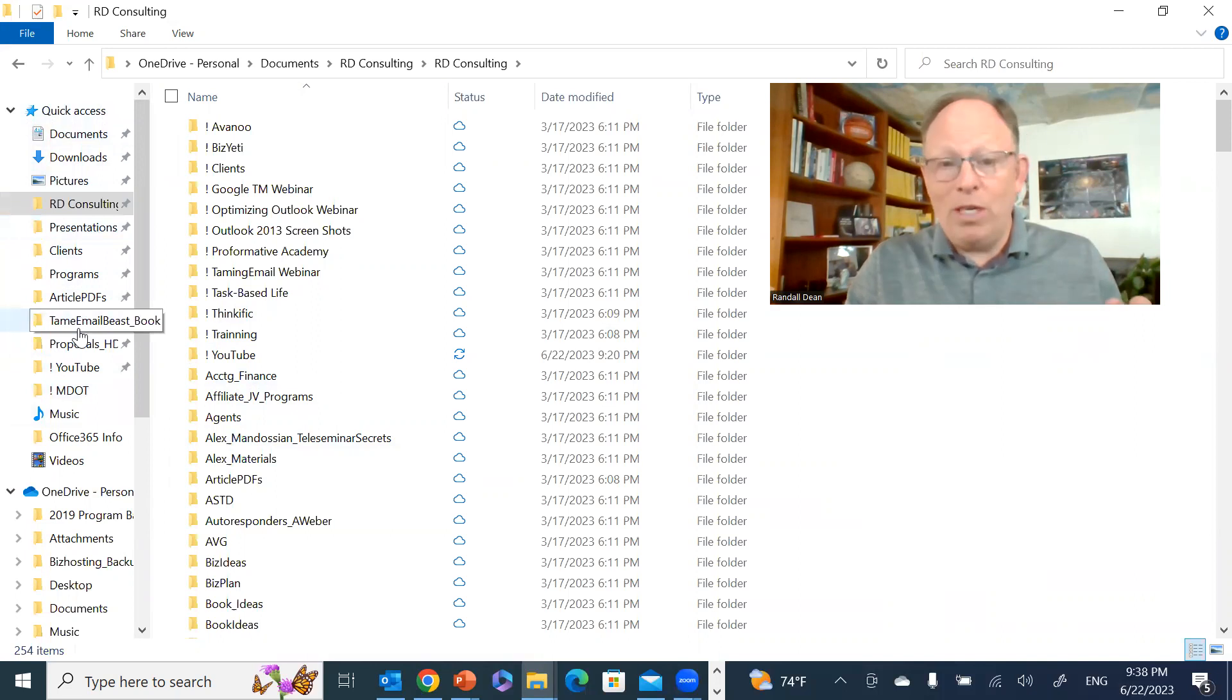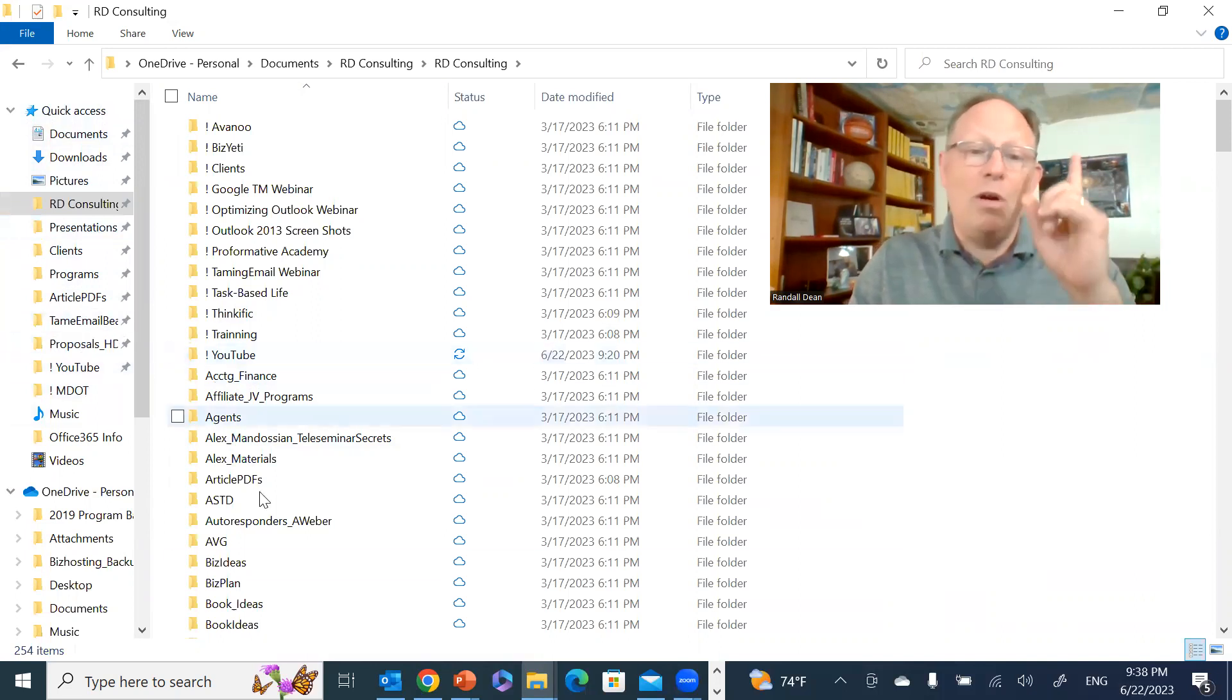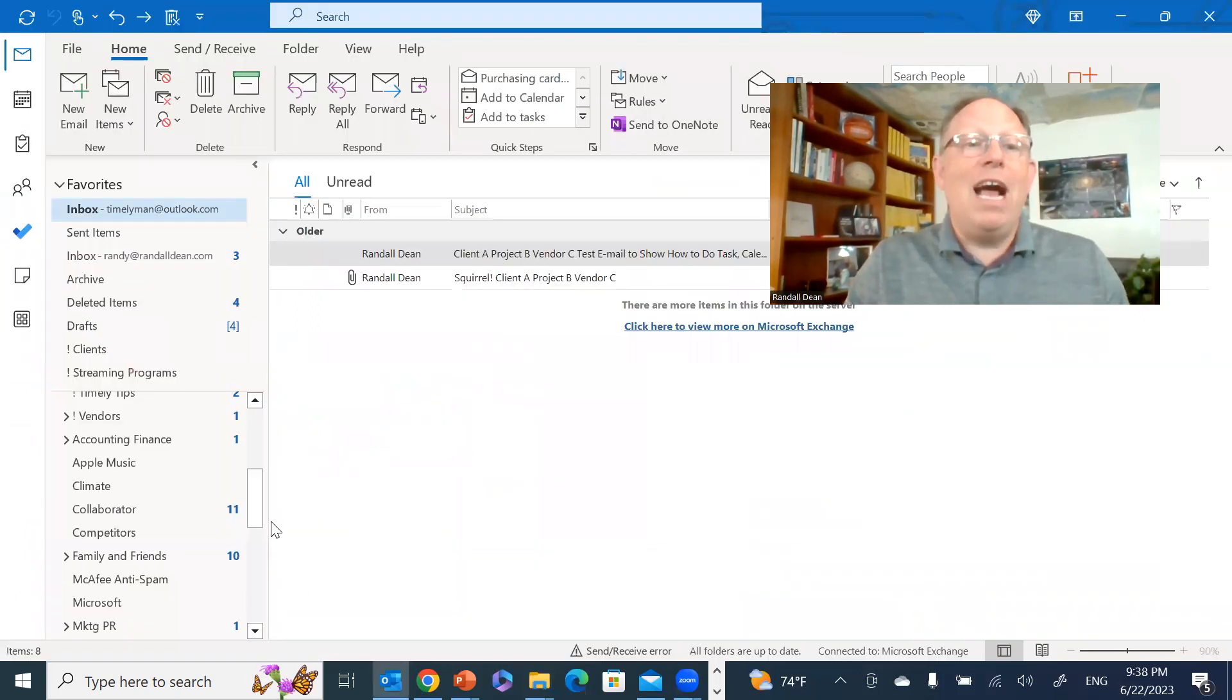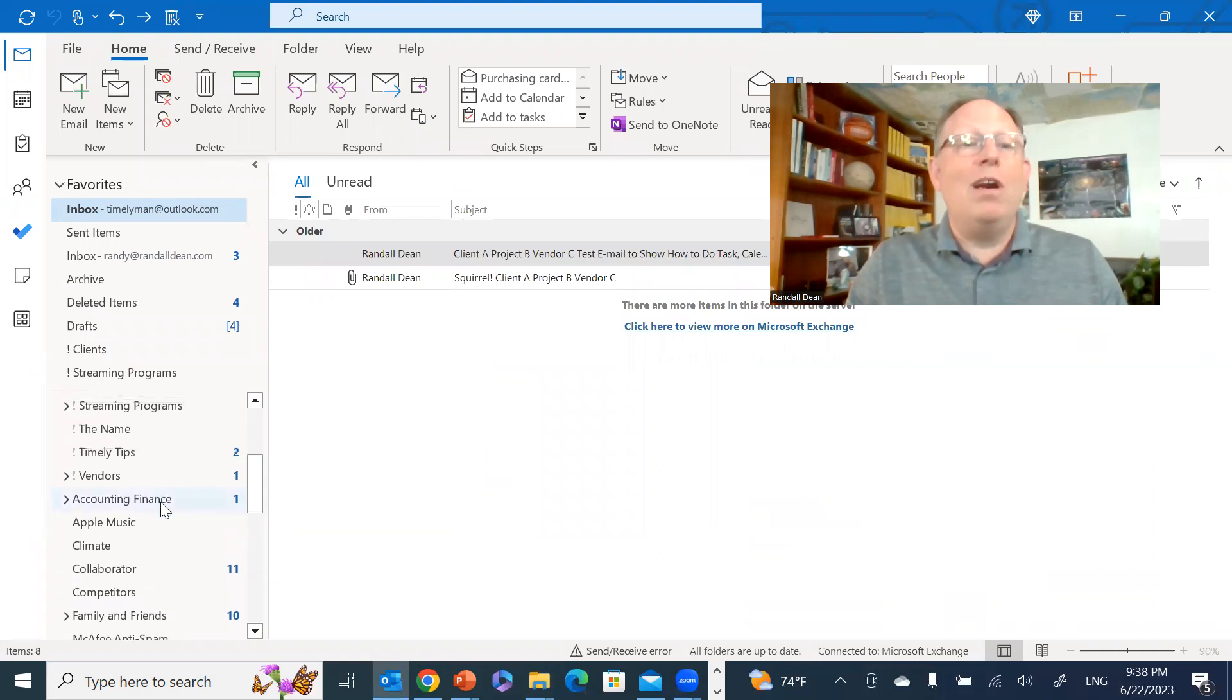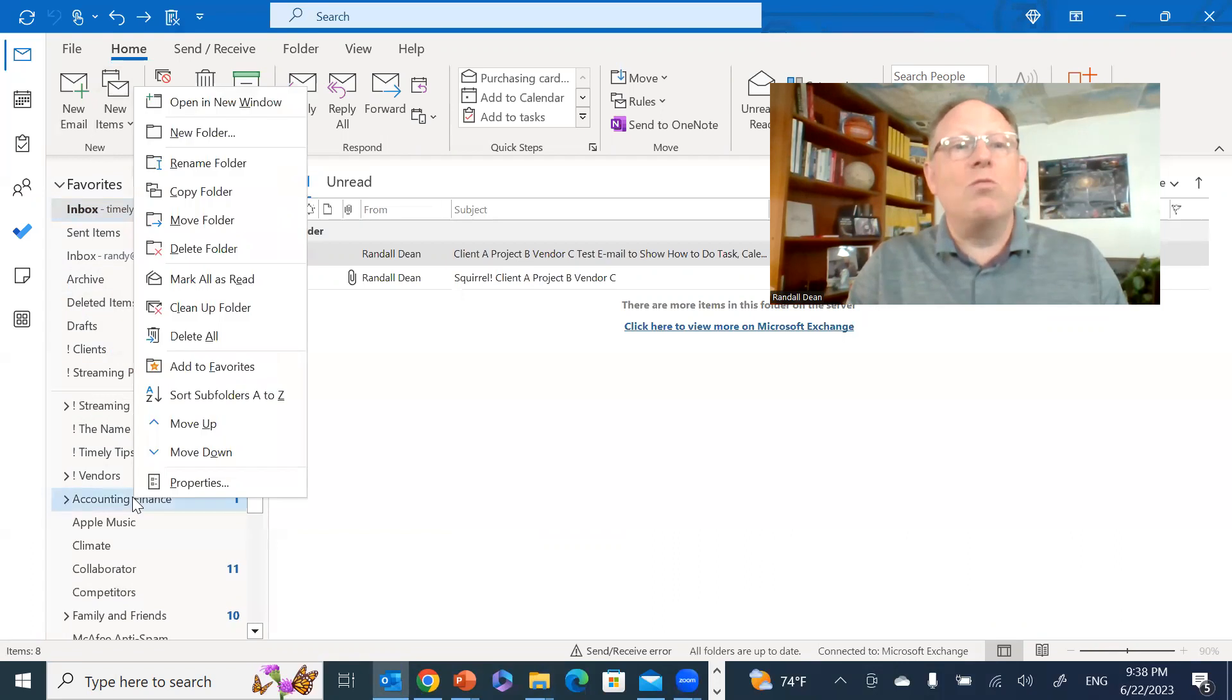And by the way, if you're in Outlook, you can also do something very similar. Let's say I wanted to move Accounting Finance up here to my Favorites. All I would have to do is right-click and add to Favorites.